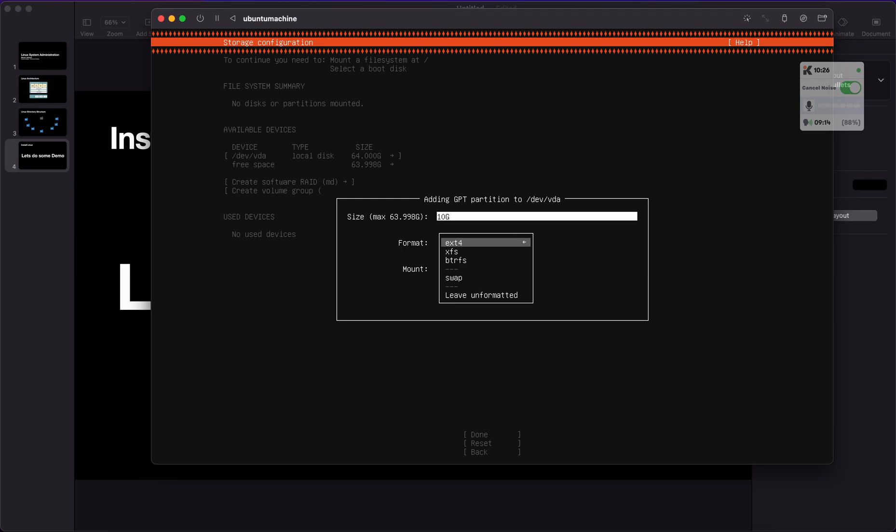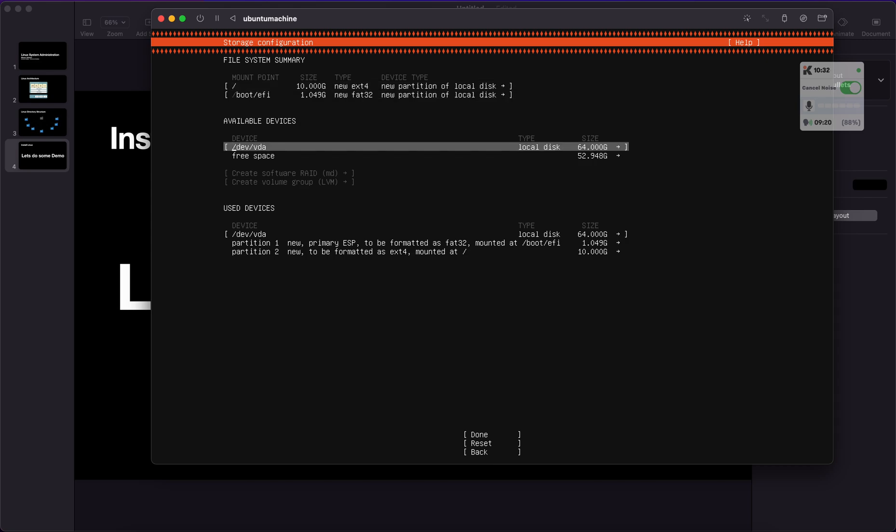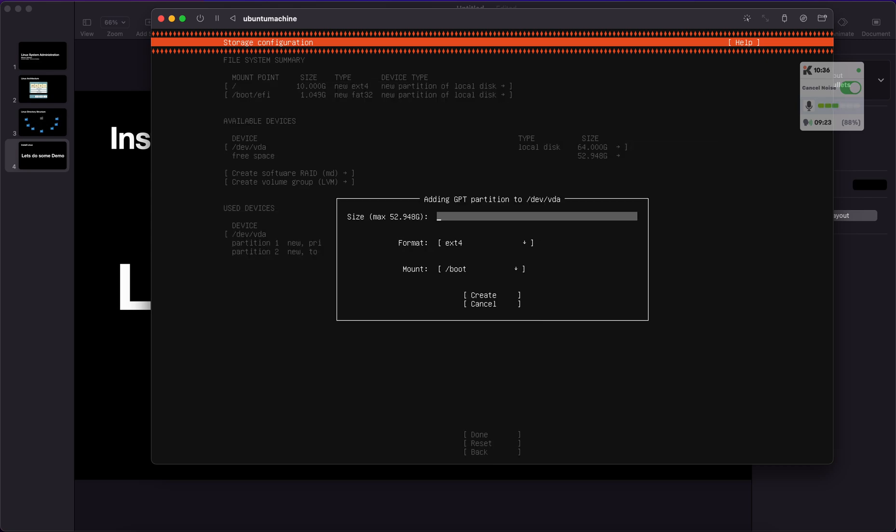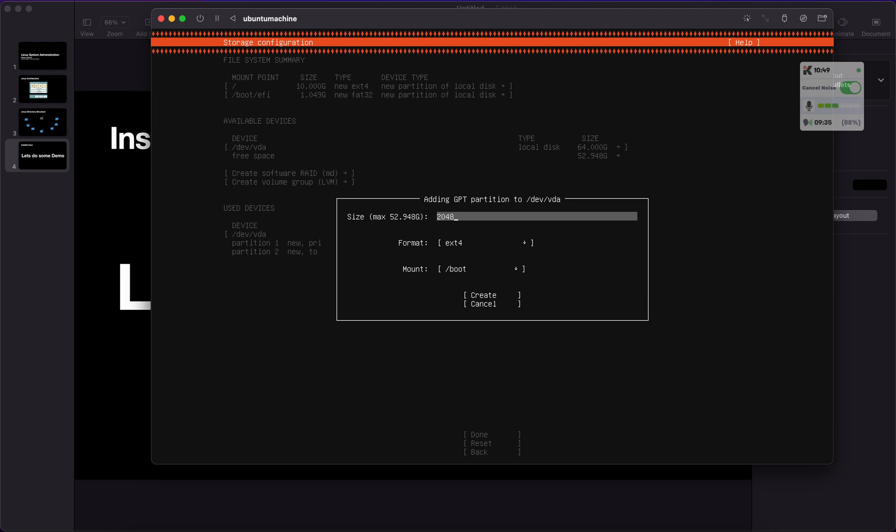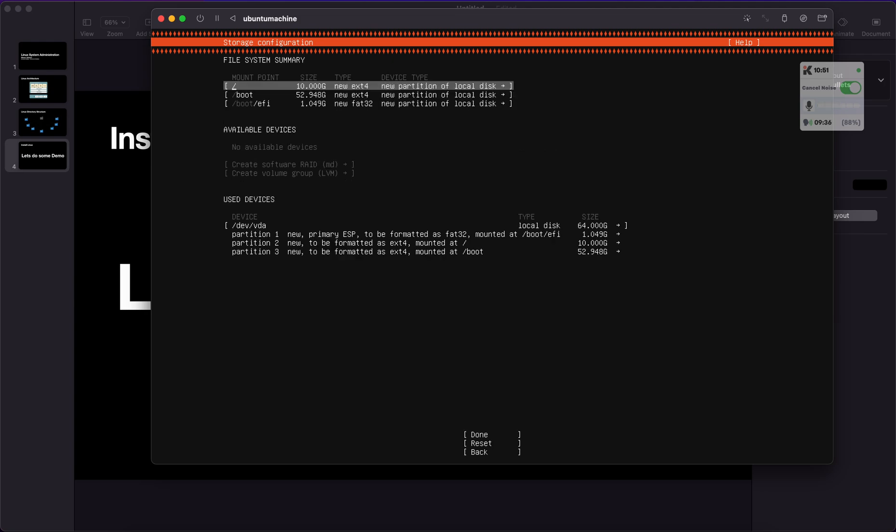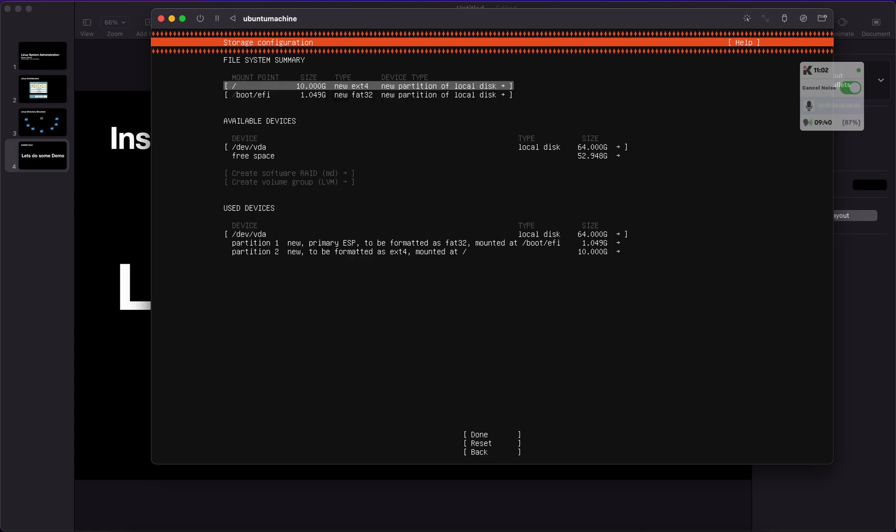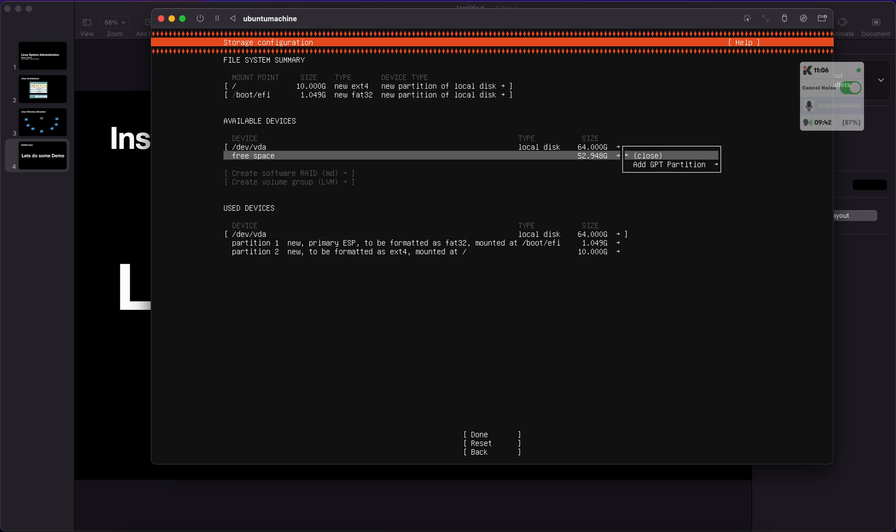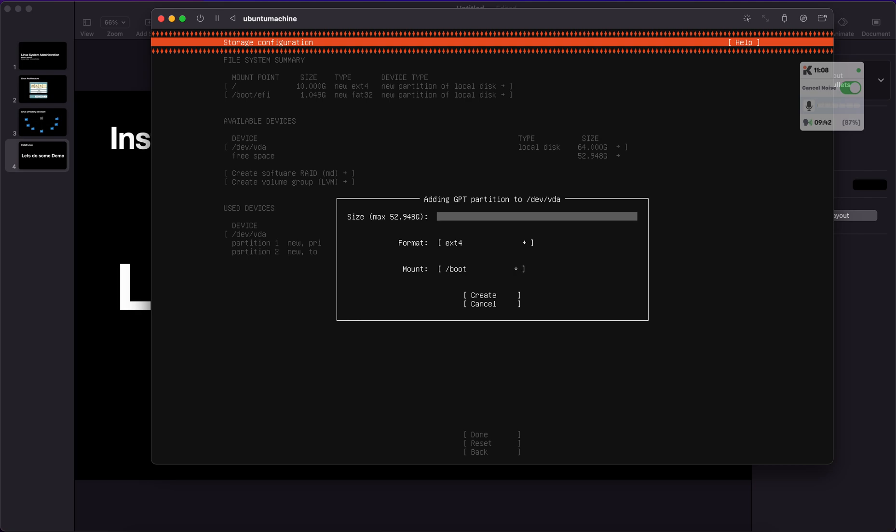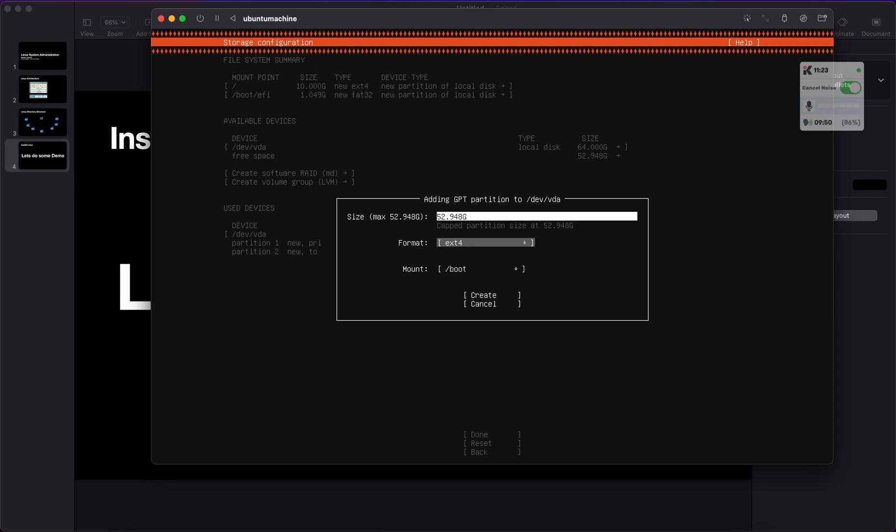There are several partition types like ext4, XFS, Btrfs. At the moment for root I'm choosing ext4 and the mount point remains slash. Then I will go with another partition. I'll be choosing 2048 to create a 2GB partition for /boot.